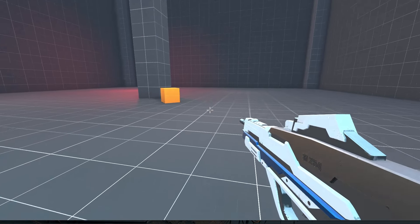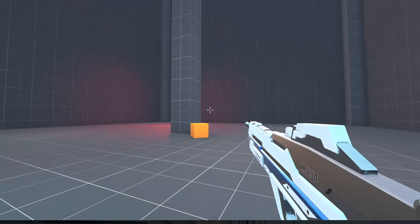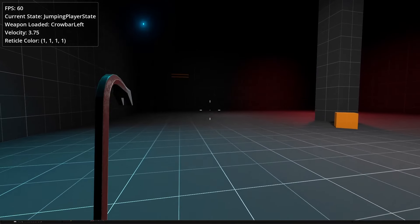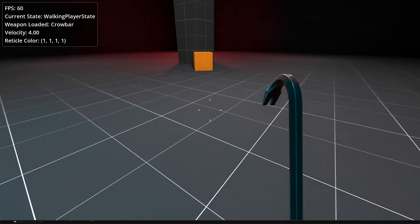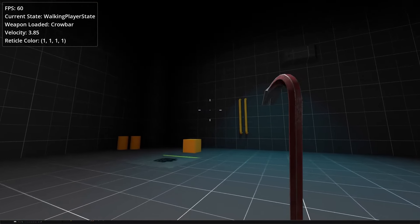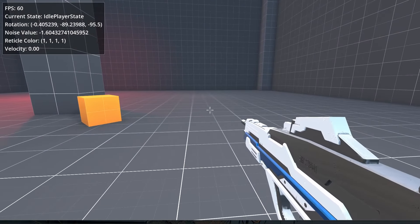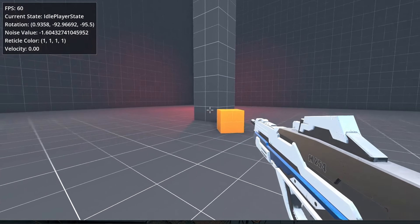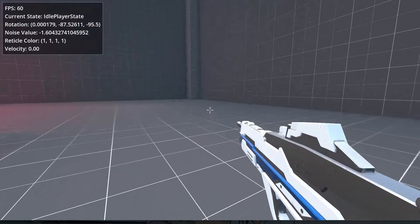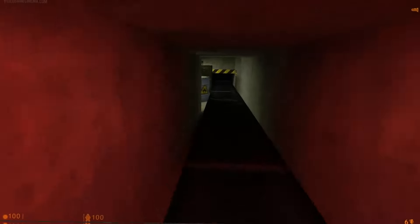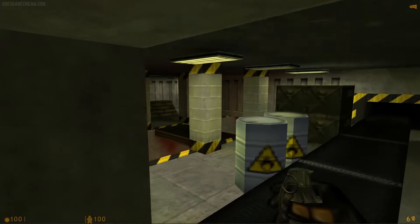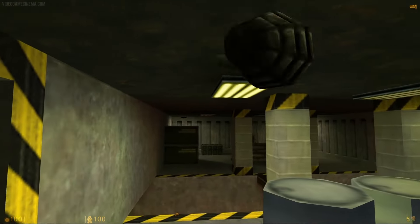So what exactly is weapon sway? Up until now our weapon has been static without movement within our camera, and that lack of movement looks not so great. When we move our arms, whatever we might be holding doesn't move exactly the same as our head, and even the early FPS games knew to add some movement to weapons to add realism.